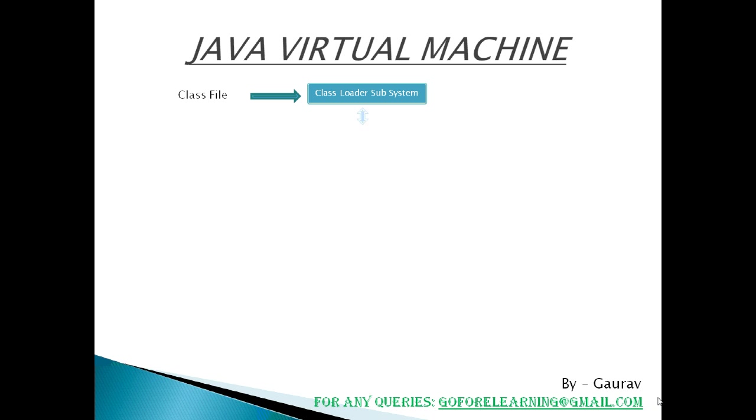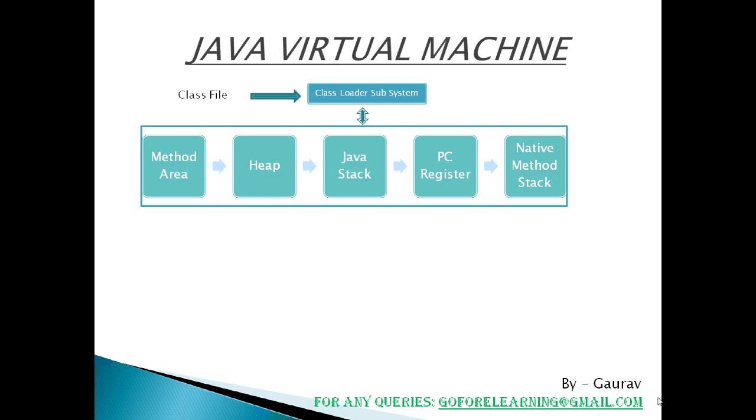If bytecode instructions are proper, then it allocates necessary memory to execute the program. This memory is divided into five parts called runtime data area which contains the data and result while running the program.